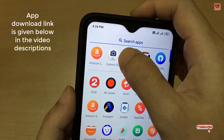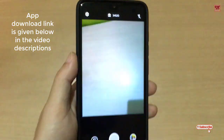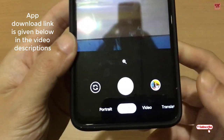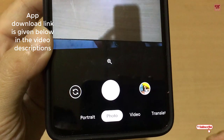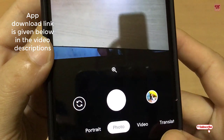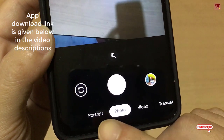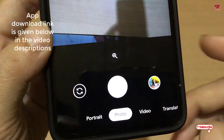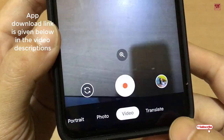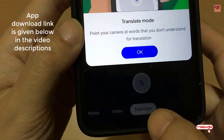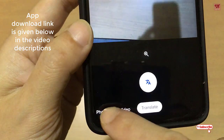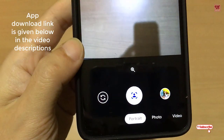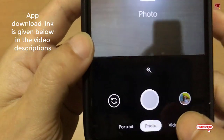After installing, you can see the Camera Go app. Tap and launch it — it's a very simplistic application. Below you can see the options for portrait mode, video mode, and translate.